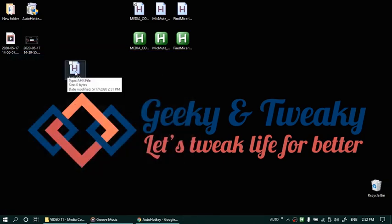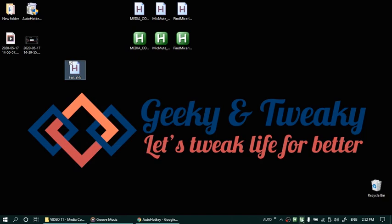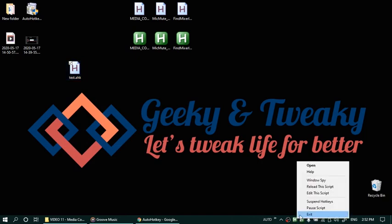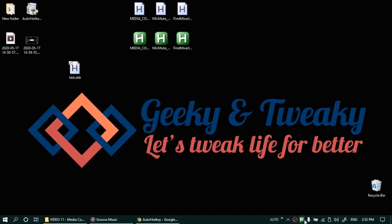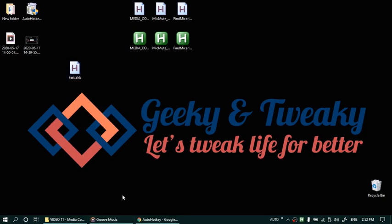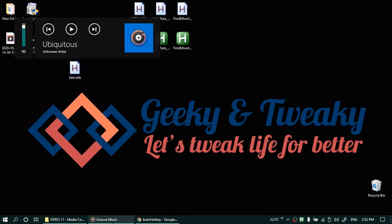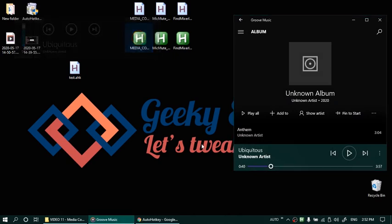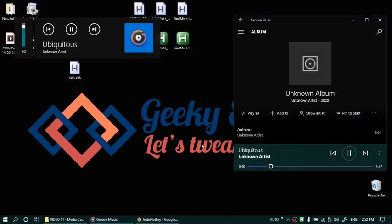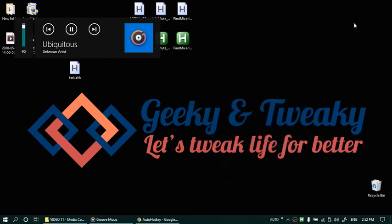You can either double click this one and it will load in the tray like this. Let me remove the old ones again and try again. Test dot ahk. That's running now. And at this time if I press ctrl alt space we are back to playback controls. So it's working fine.